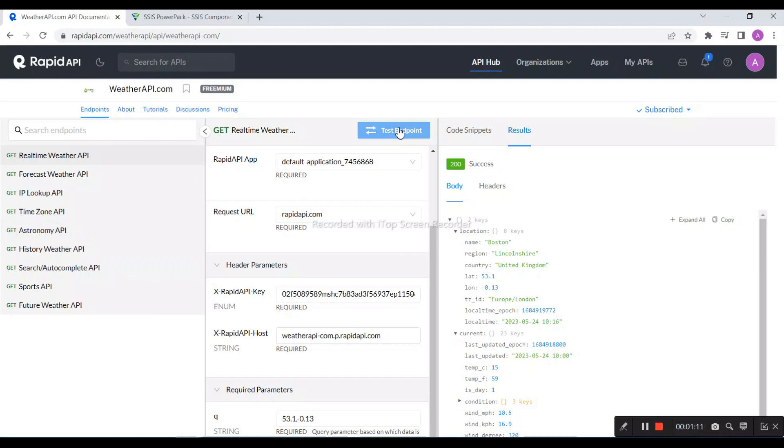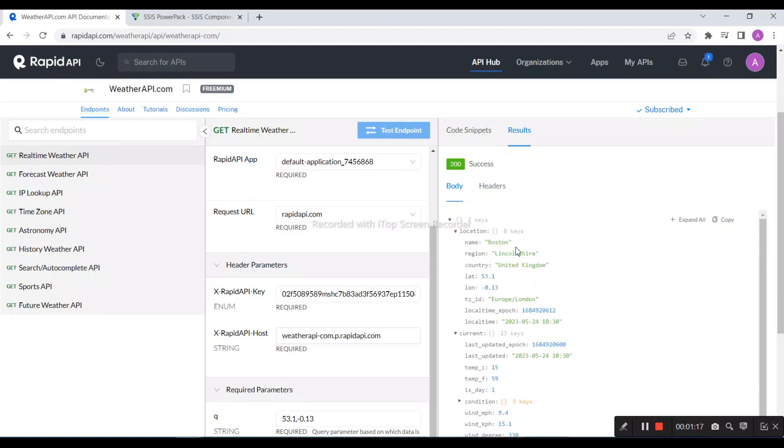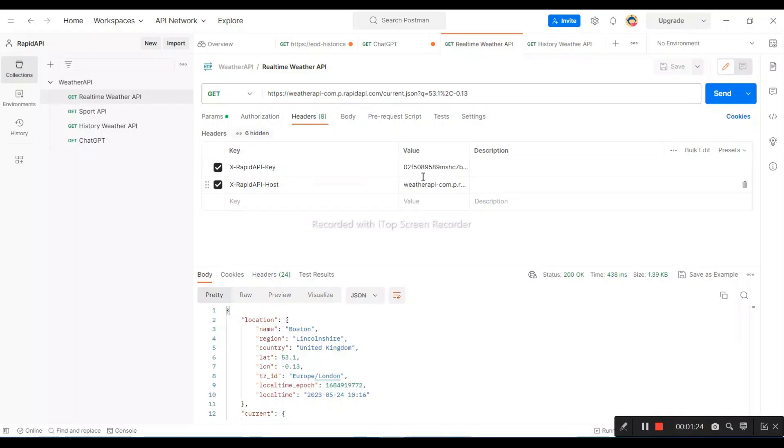It will fetch the data for us. I would also like to test the scenario in Postman. Here is our weather API, and based on this we have a key and host key.